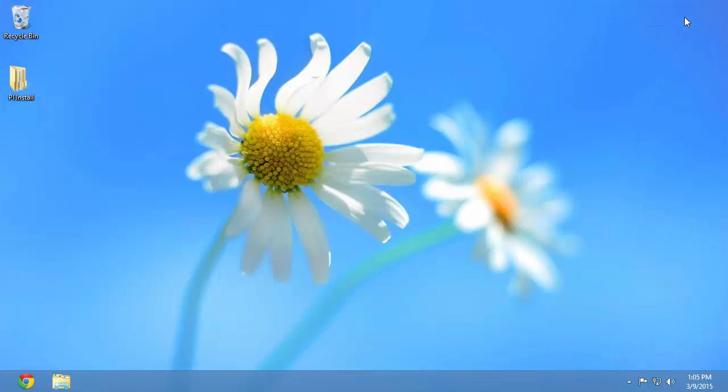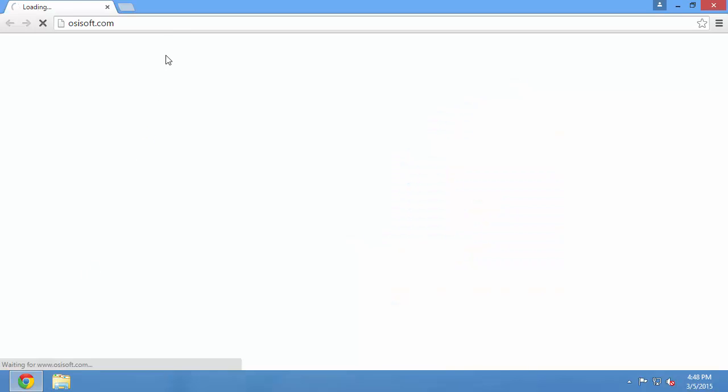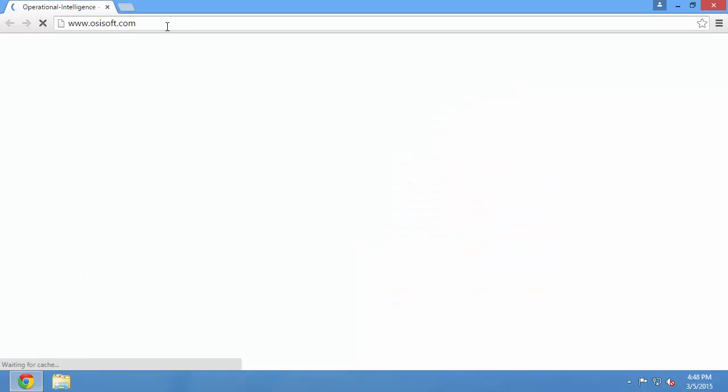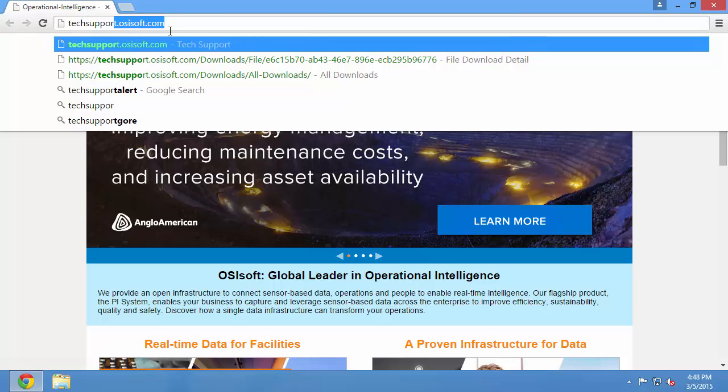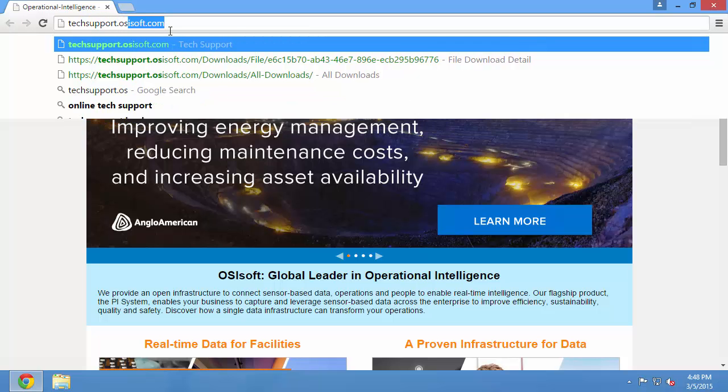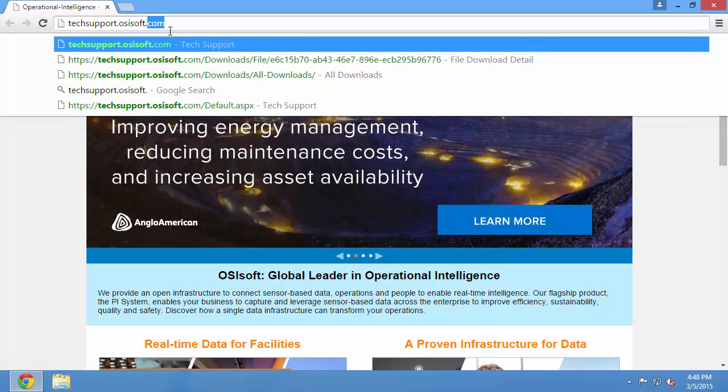The first step is going to be to download the installation kits off the tech support website. The URL of the tech support website is techsupport.osisoft.com.